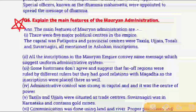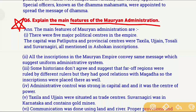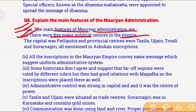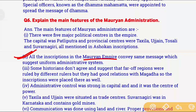Question number 6 is also a very important and repeated question: Explain the main features of the Mauryan administration. The Mauryan Empire had five major political centers. The first major political center was Pataliputra, the capital city of the Mauryan Empire. The other provincial centers included Taxila, Ujjain, Tosali, and Suvarnagiri, which were all important political centers. We know about these from Ashokan inscriptions.